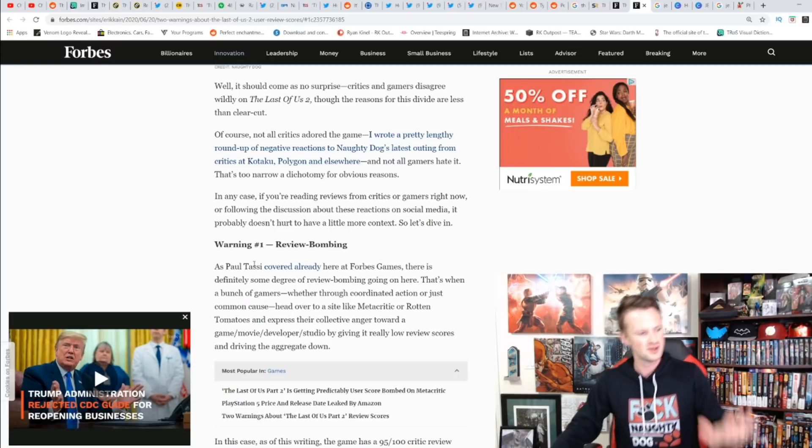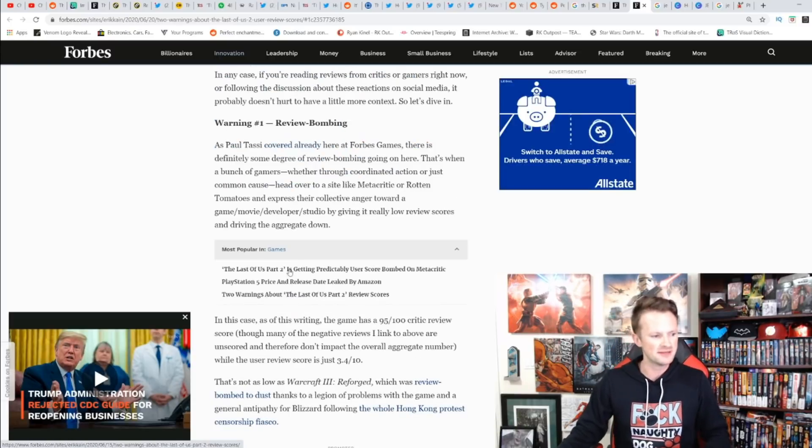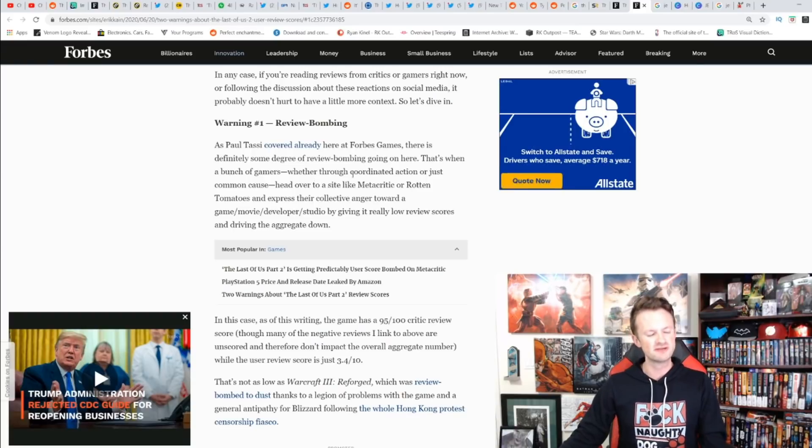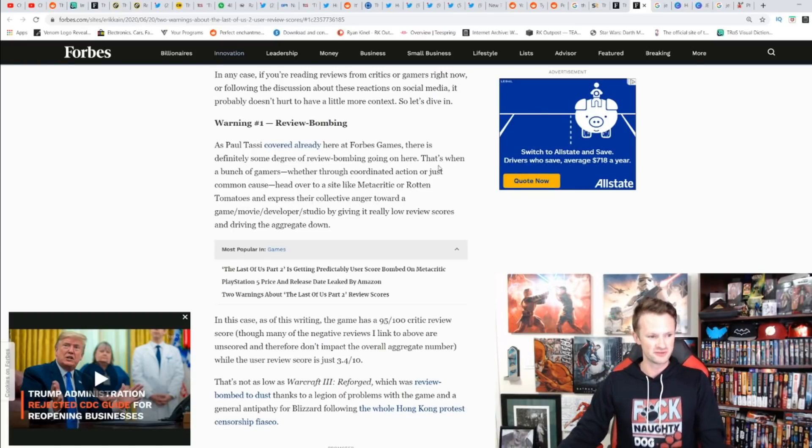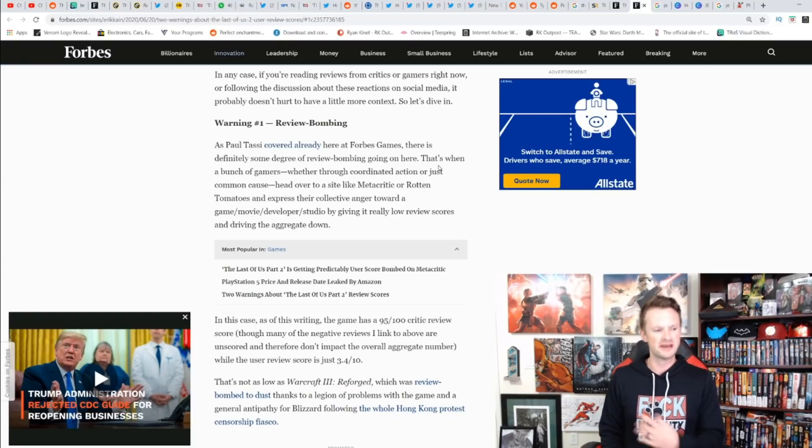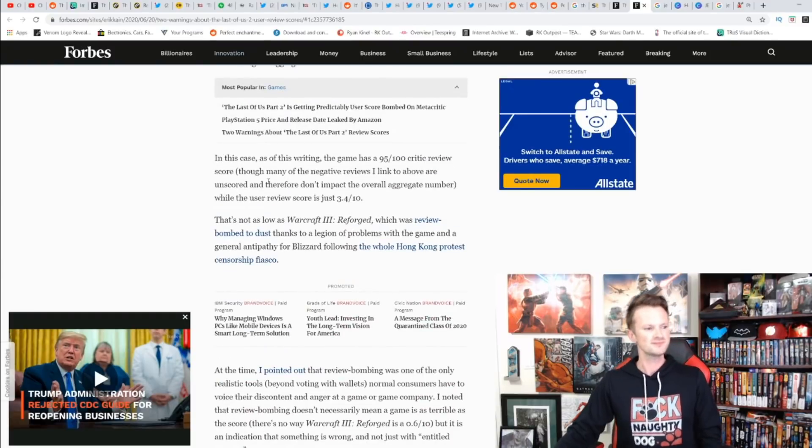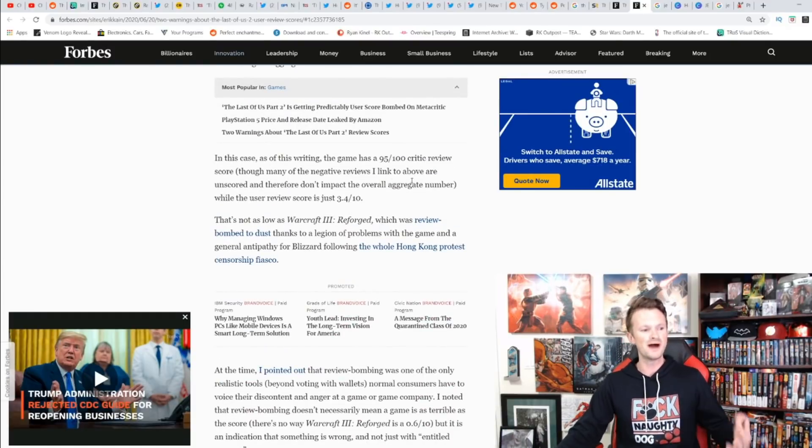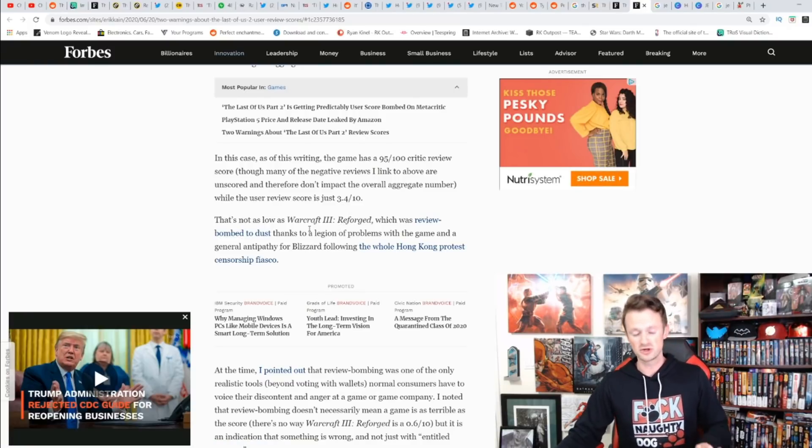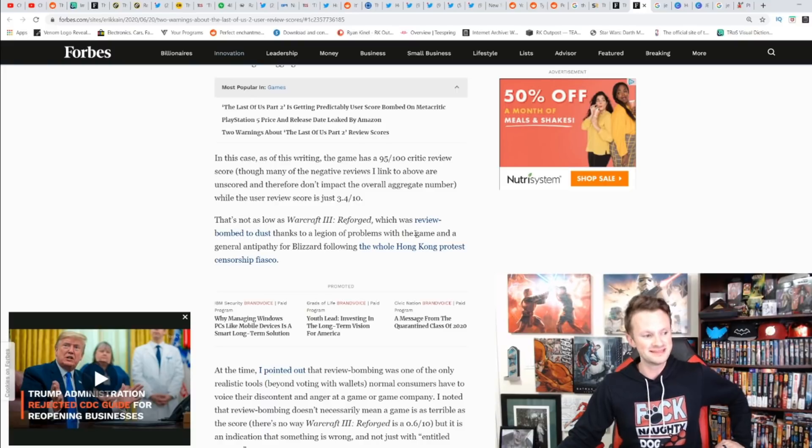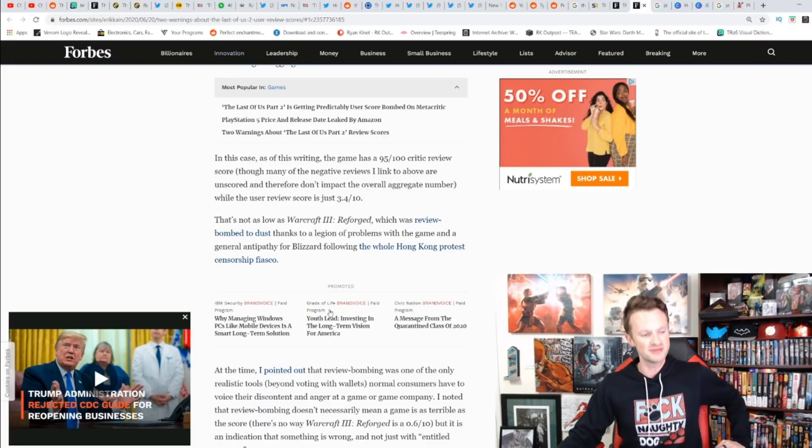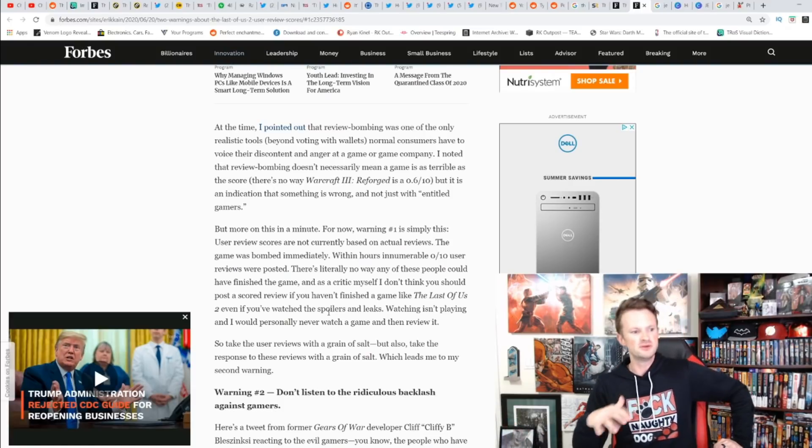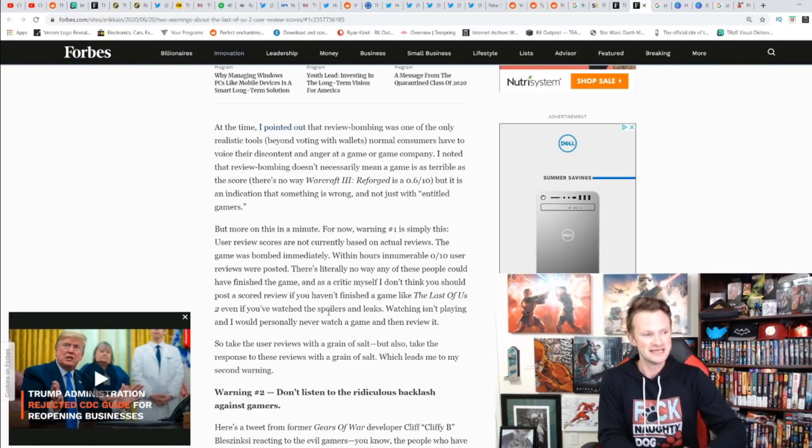Warning one: review bombing. As Paul Tassi covered on Forbes, there's definitely some degree of review bombing going on. That's when a bunch of gamers, whether through coordinated action or common cause, head over to a site like Metacritic and express their collective anger by giving really low review scores. It was at 3.4—not as low as Warcraft 3 Reforged, which was review bombed thanks to a legion of problems within the game.